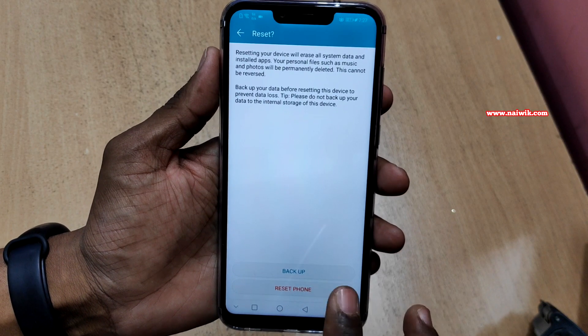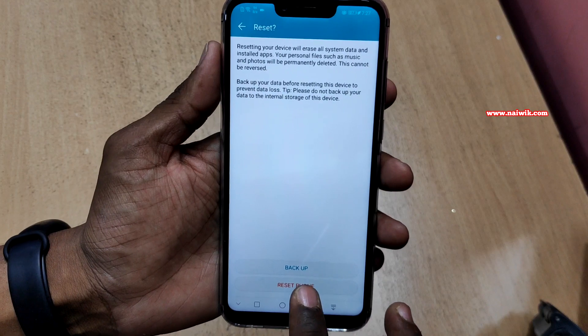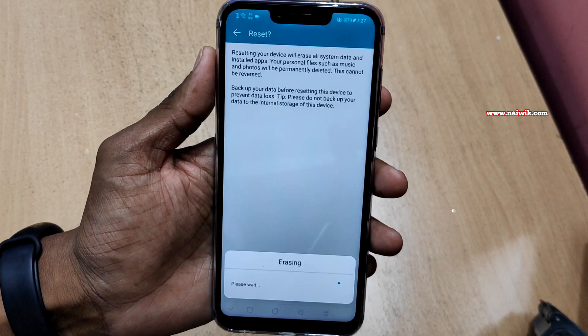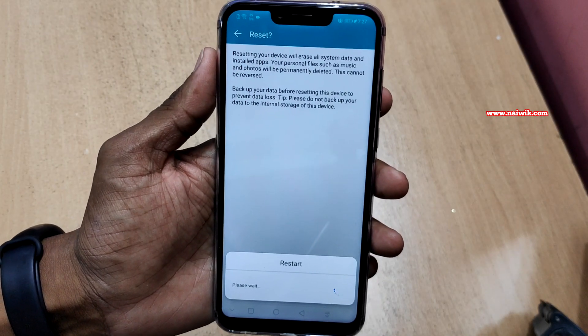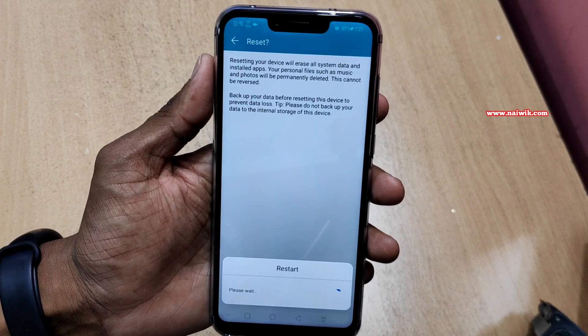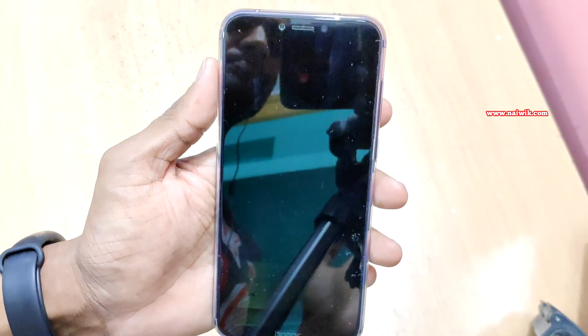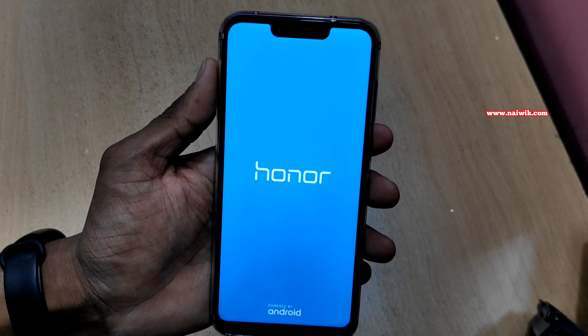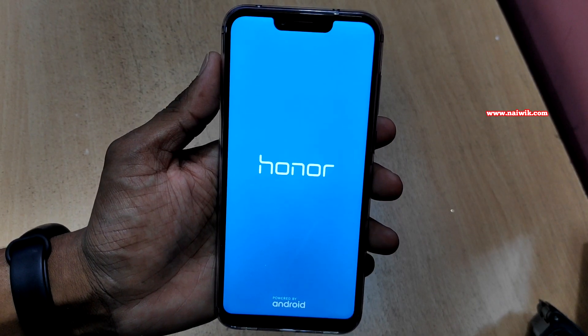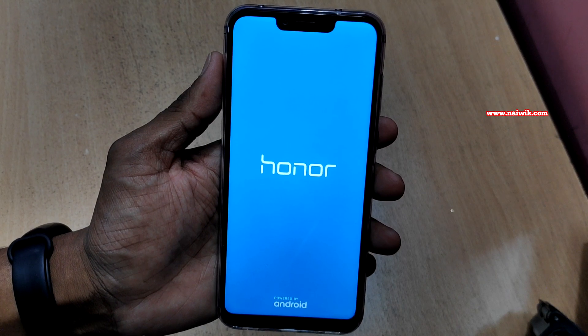After making sure that you have backed up all the data on your phone, click on Reset Phone. It will erase everything on the phone and your phone will be like a brand new phone. It may take some time to reset.